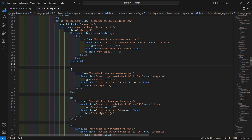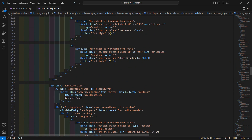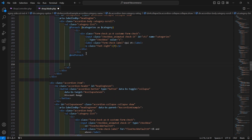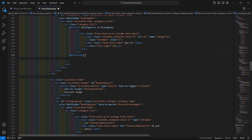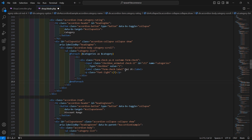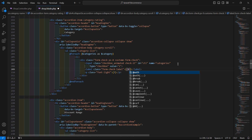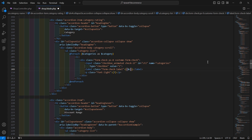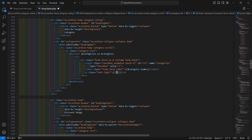Cut the existing li element and paste it inside the foreach loop, then remove the remaining duplicate li elements. Now display the category name using $category->name, and display the product count for that particular category using $category->.